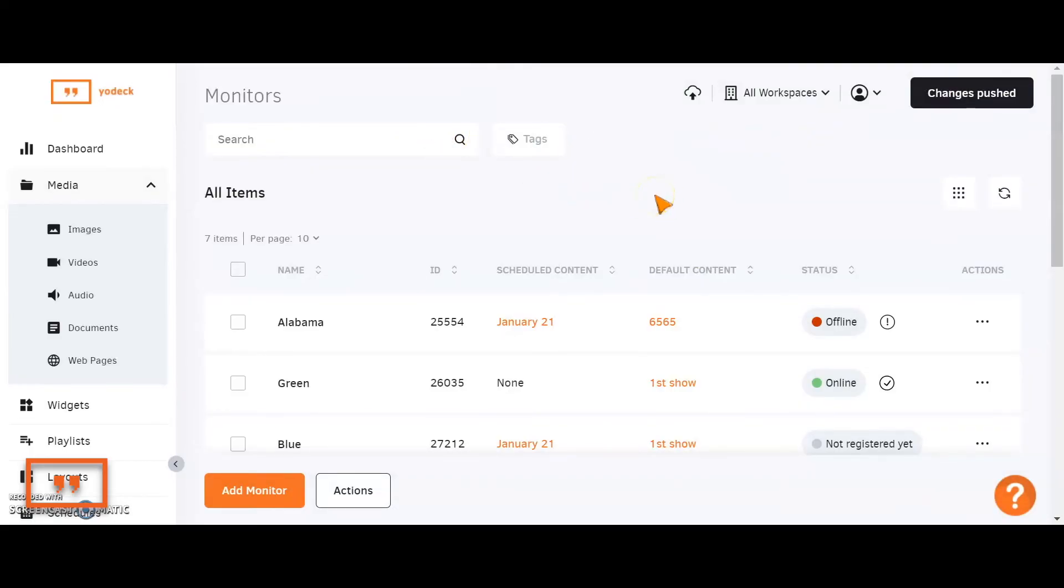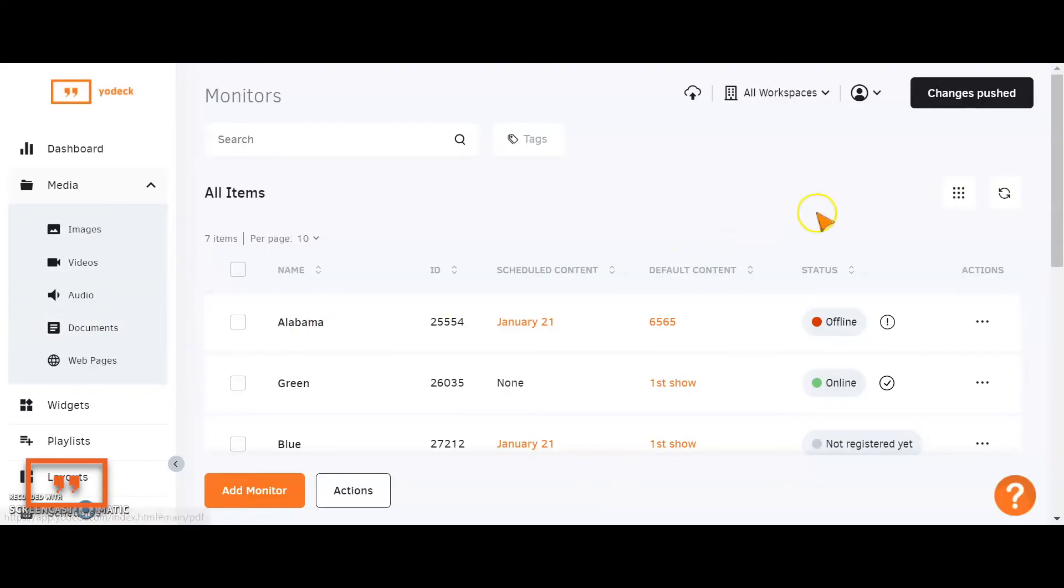So that covers the whole process of going from A to Z, from just having your simple media files loaded into the account all the way down to pushing out professional and good-looking displays to your screens.